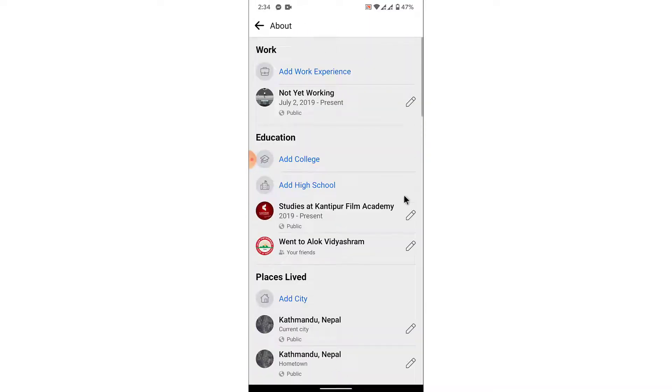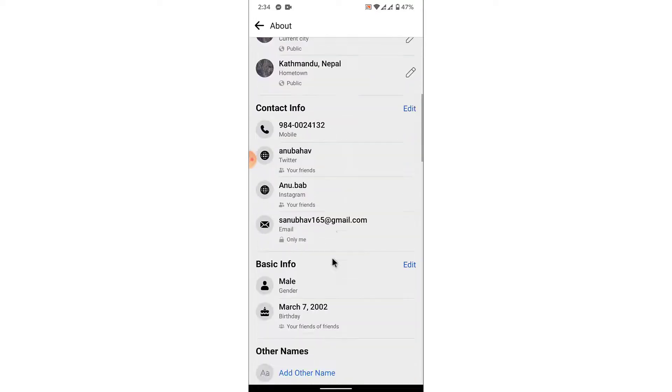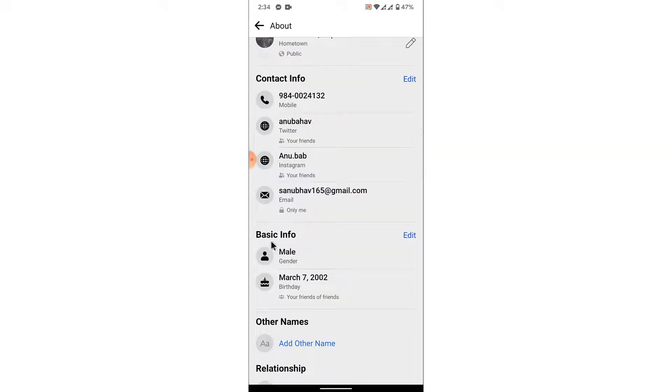Once you tap on the edit your about info option, you'll land on an interface like this. From here, scroll down and look for basic info.